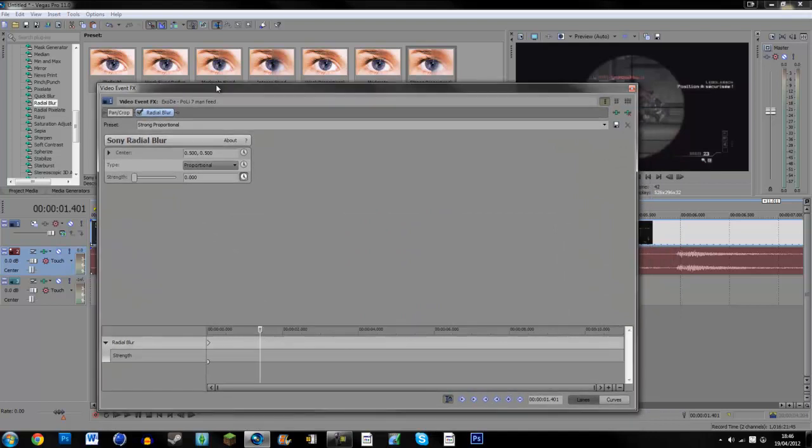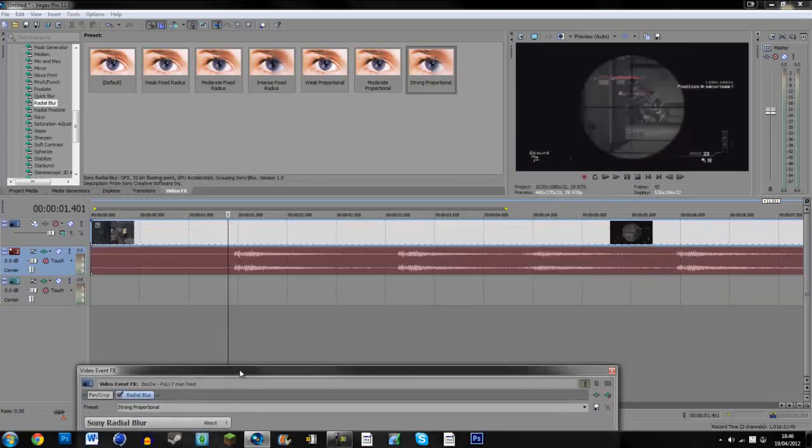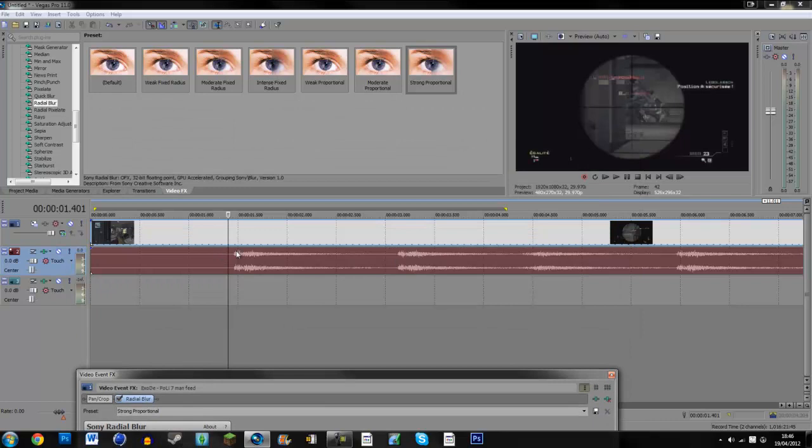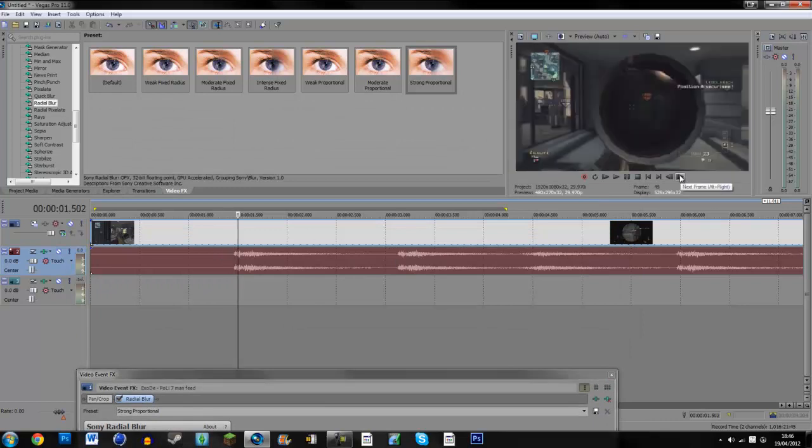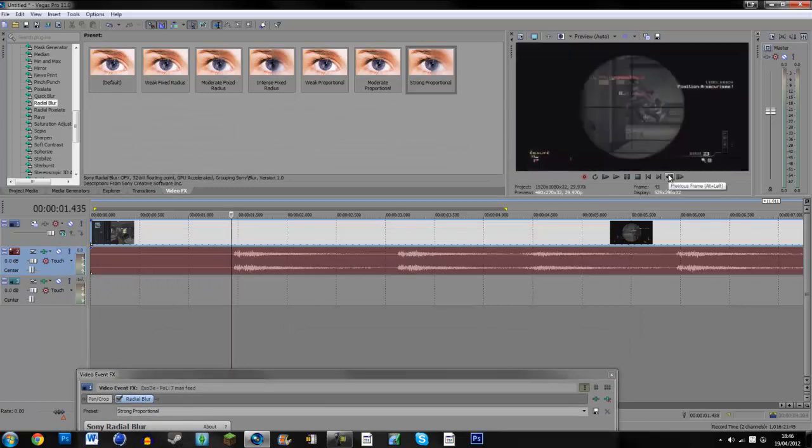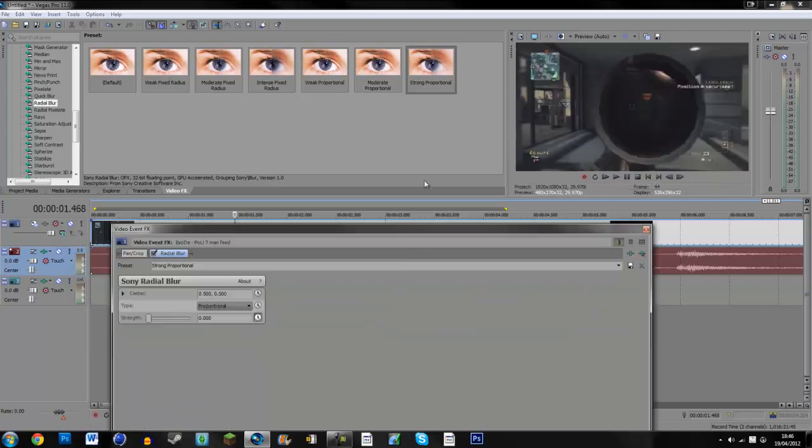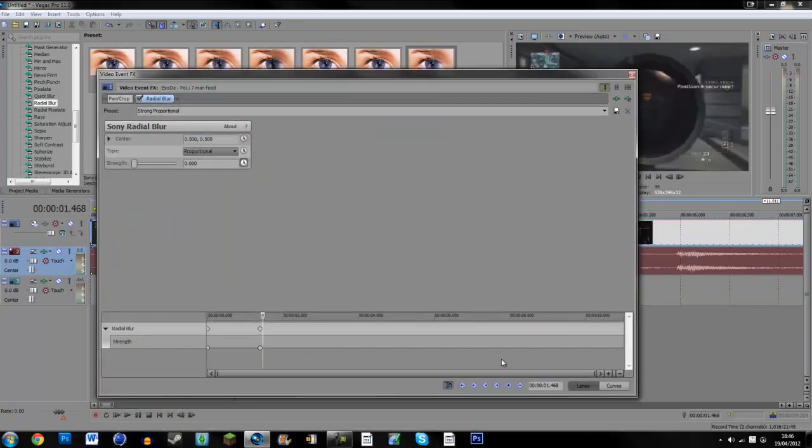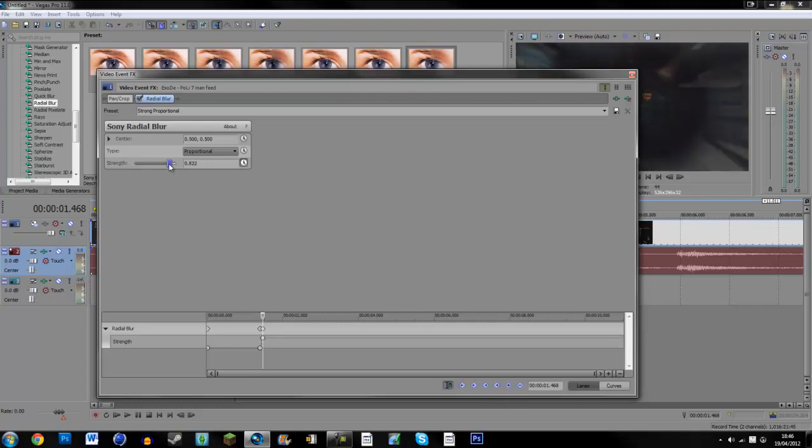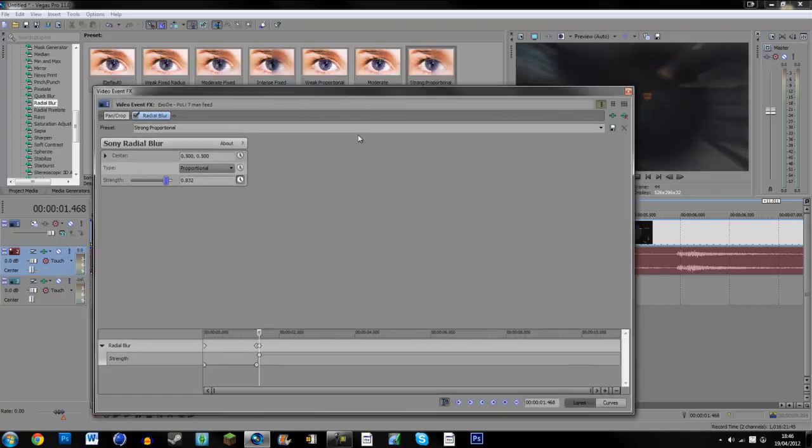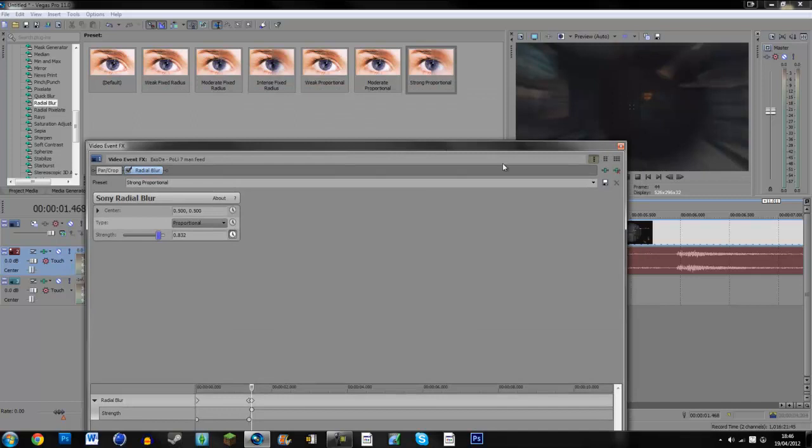Then make a new keyframe. Then go a few frames forward to the beginning of the gunshot sound, which is right there. Then make a new keyframe on this and just drag the strength to however much you want the thing to be.